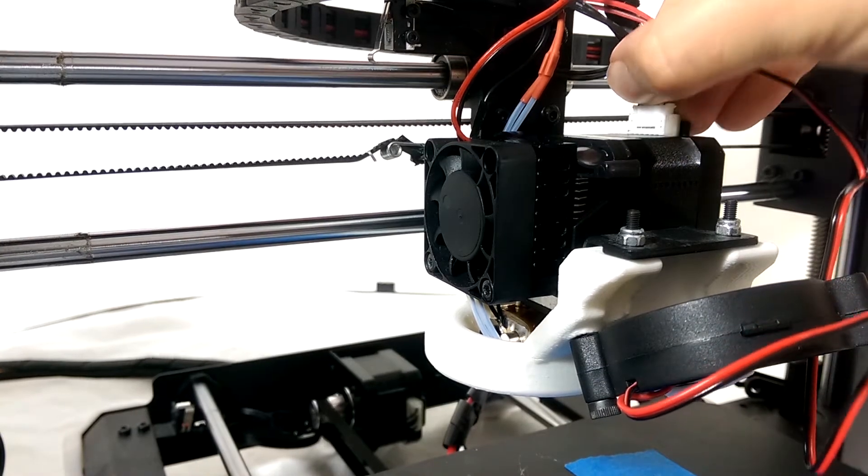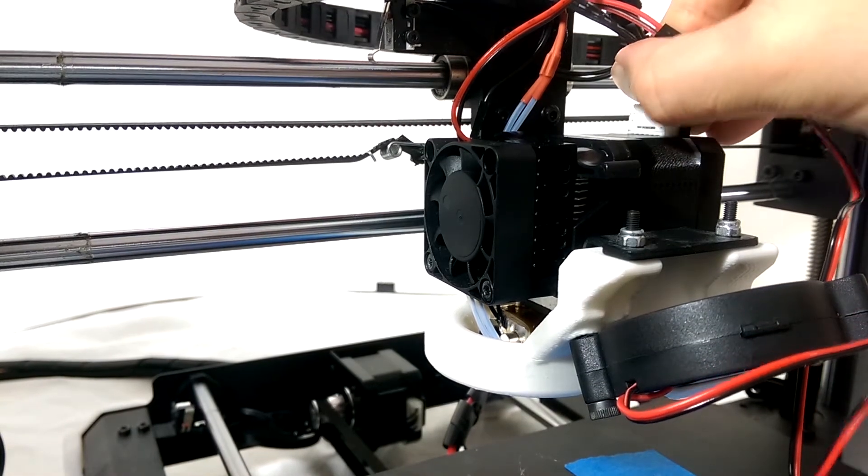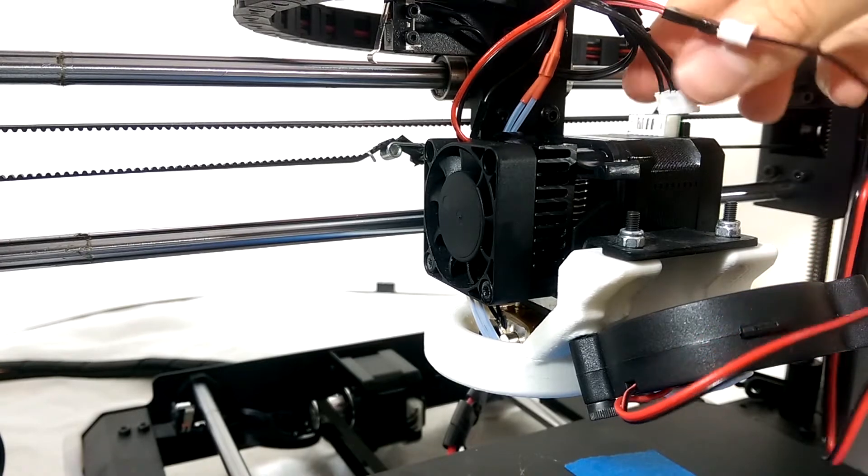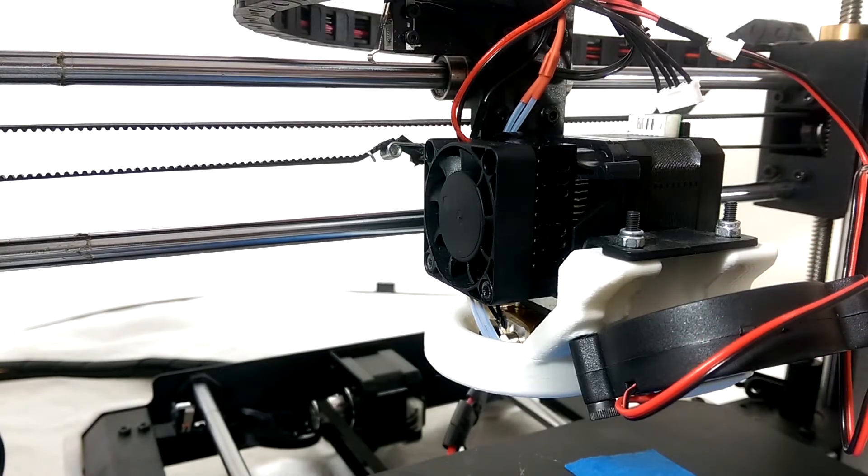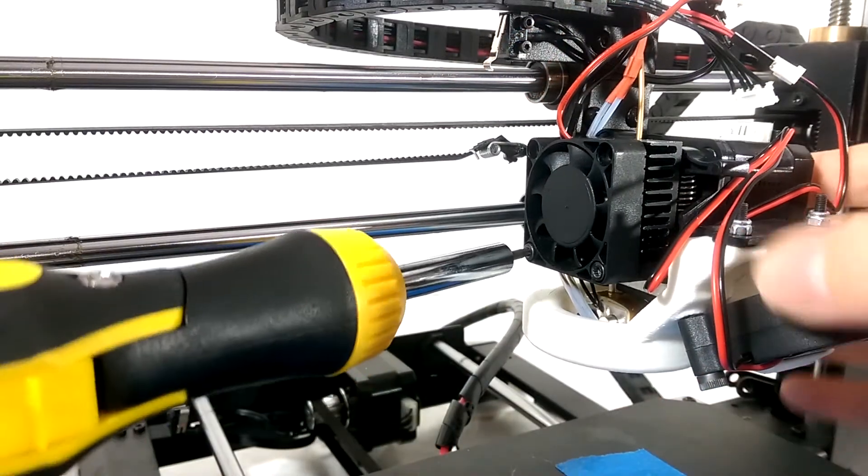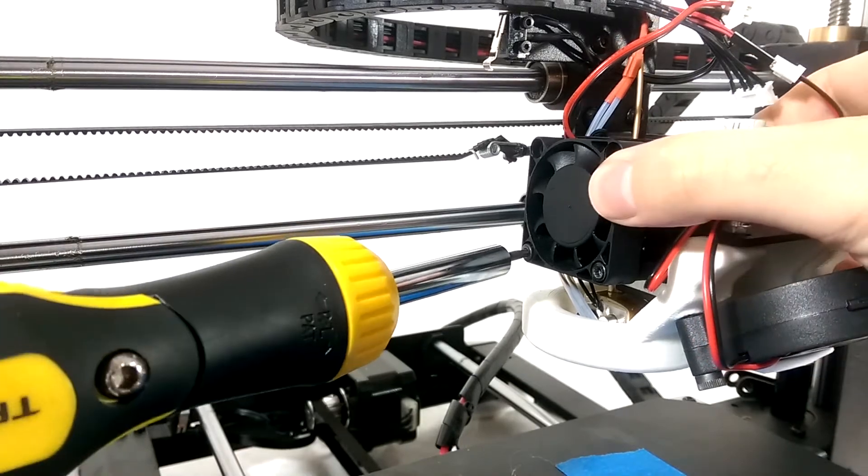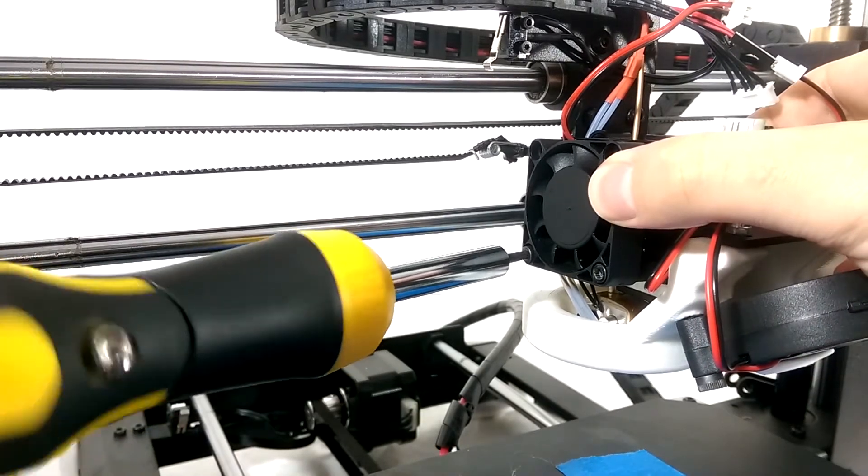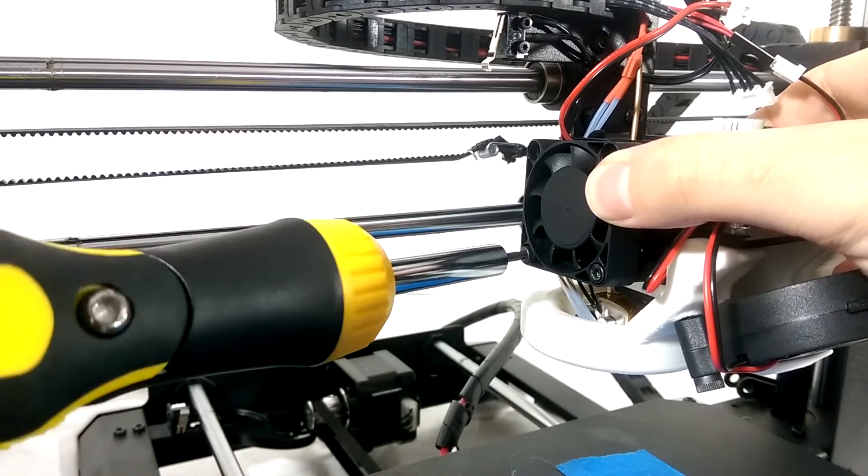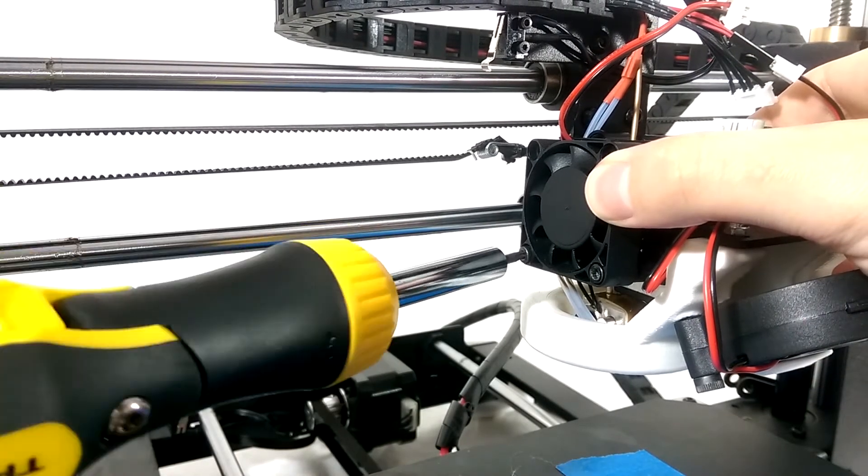Without any real direction or instructions, I just went for it. The first thing I did was of course turn off the printer, unplug it, and make sure it had cooled down. Next I unplugged both fans and the feeder motor.